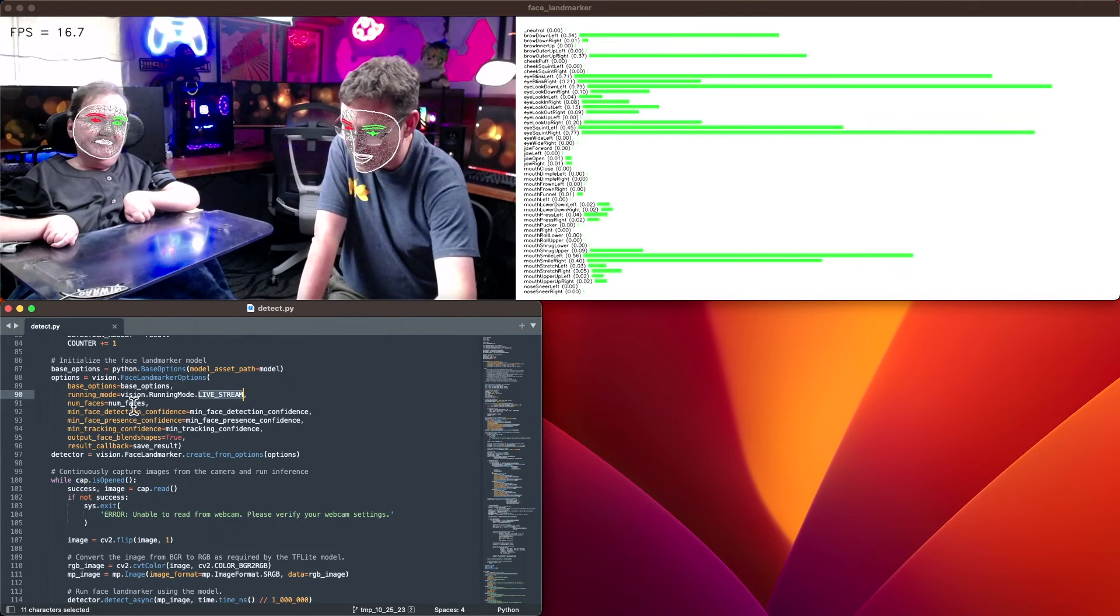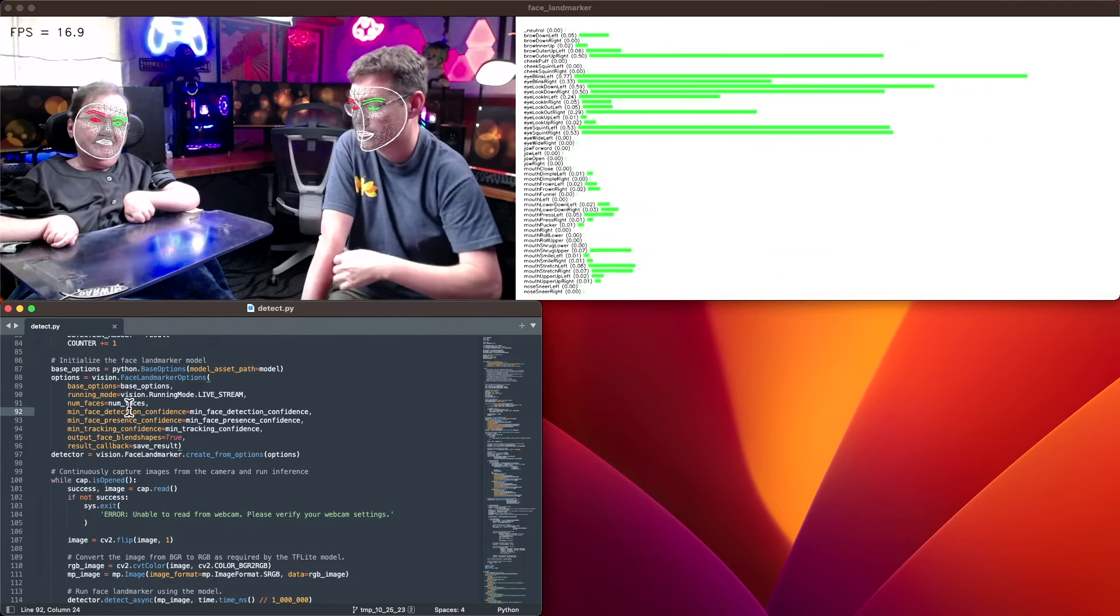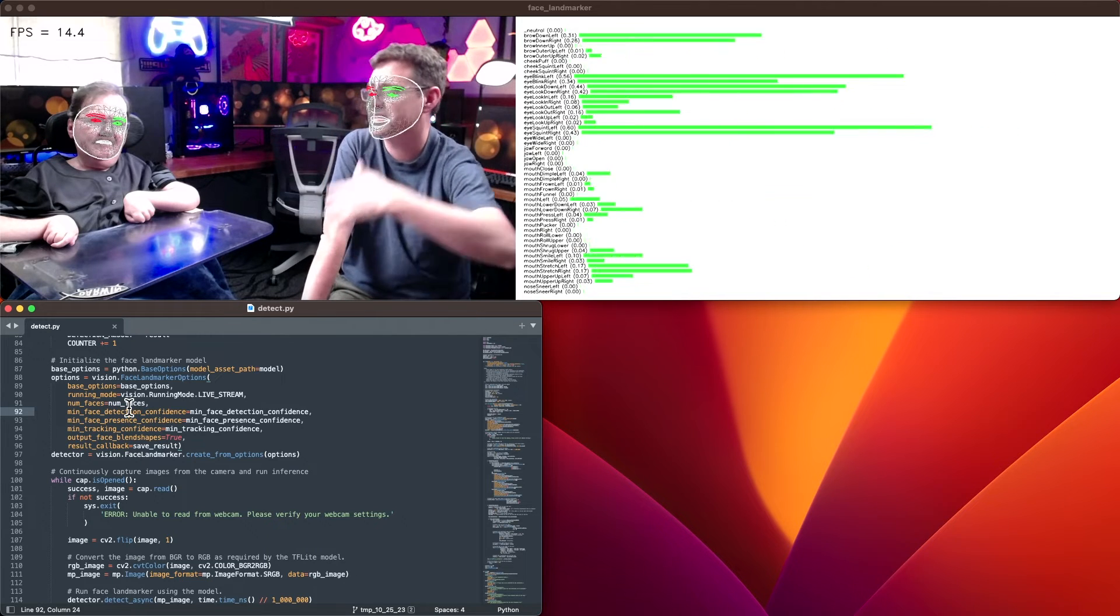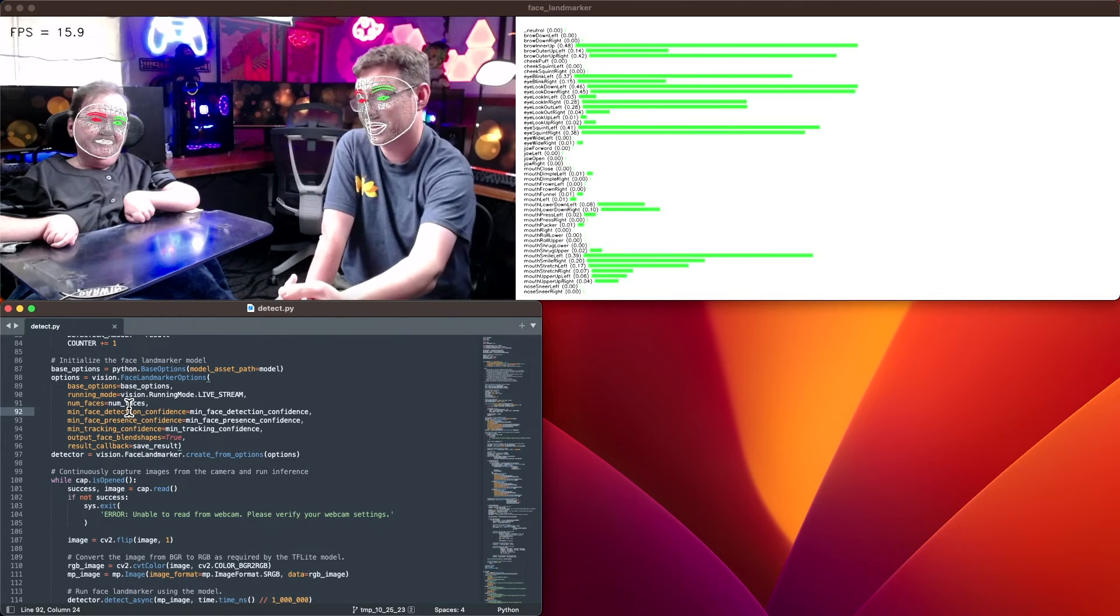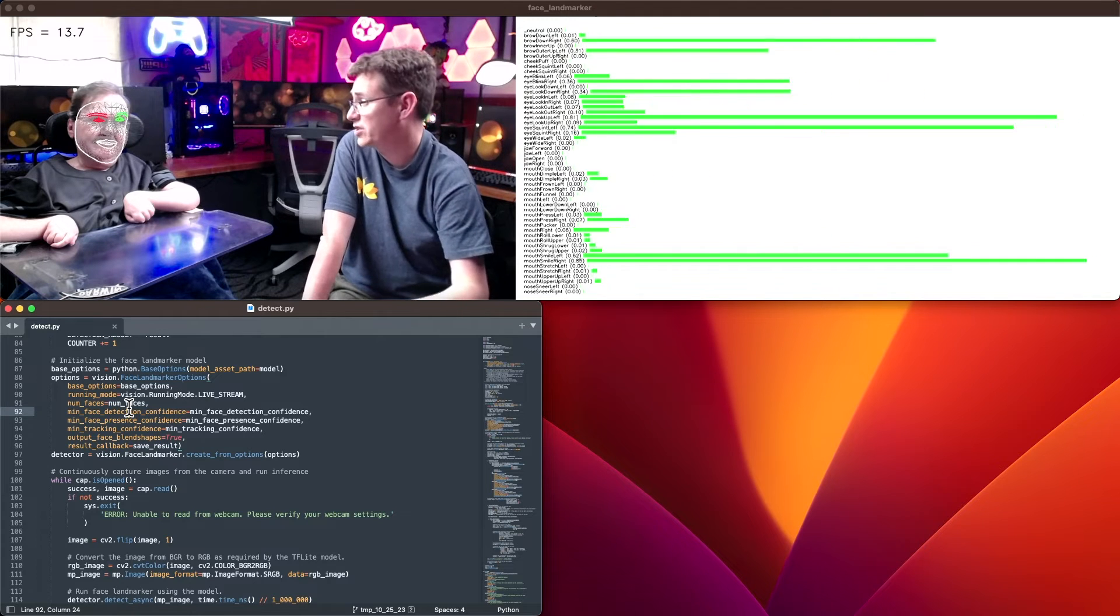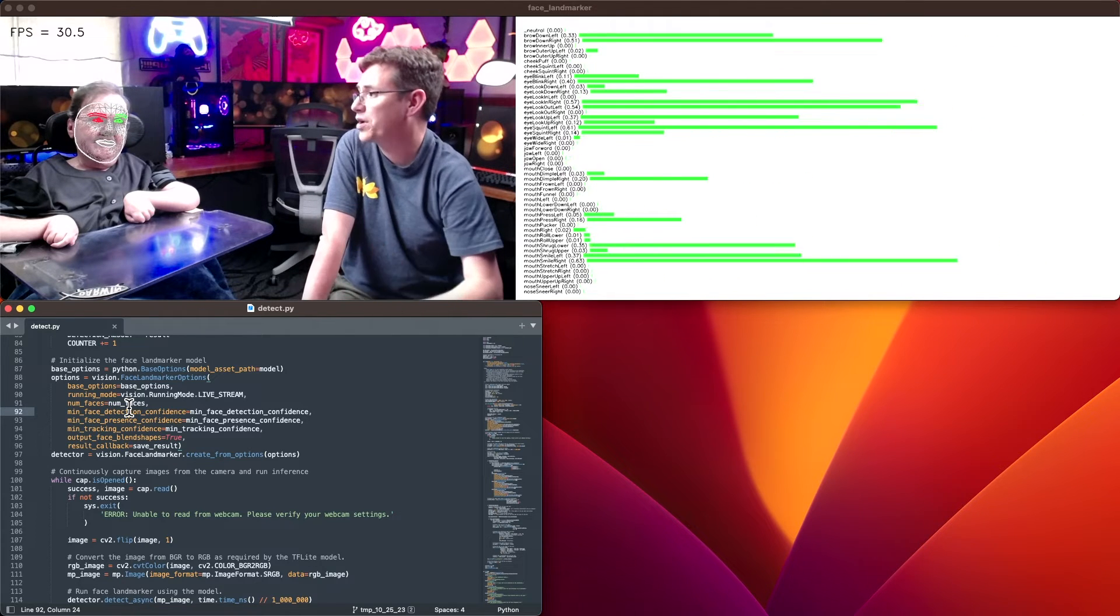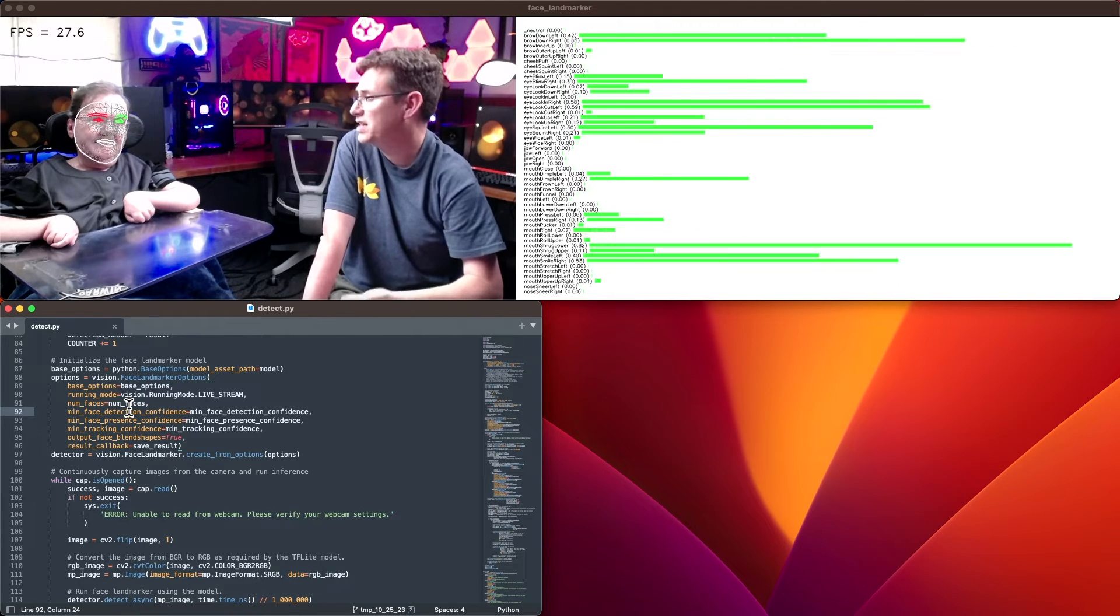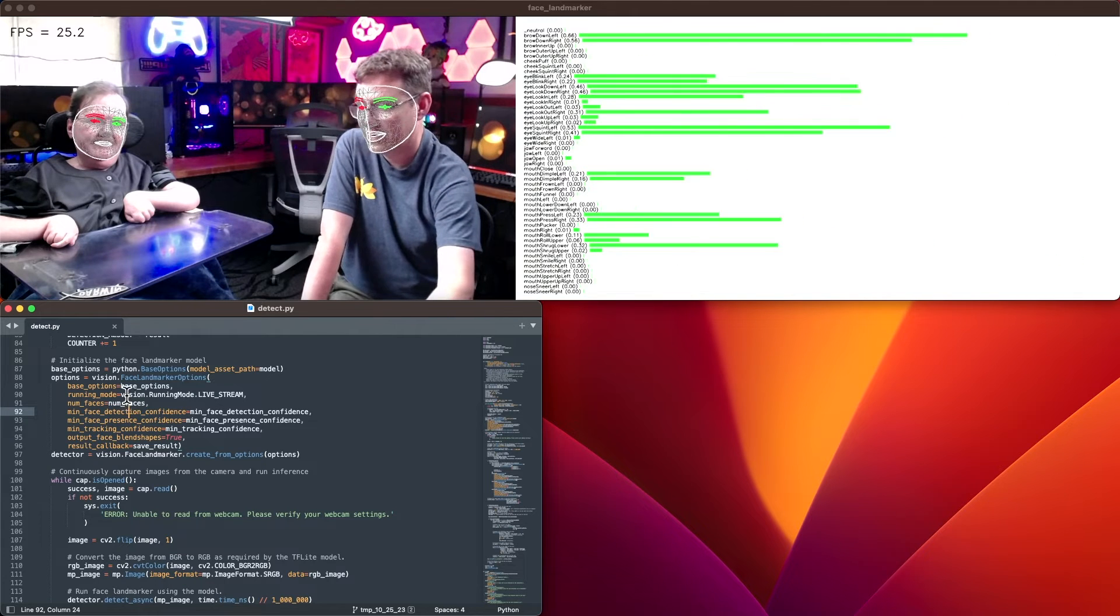From there, we're able to say I want to detect some x number of faces. In this case, you can see we are detecting two. But if you only needed one face, you can just put that and whichever one is the most confident is the one that it'll display.